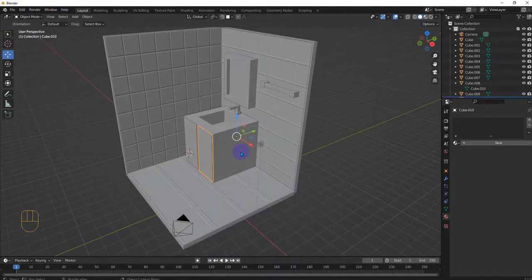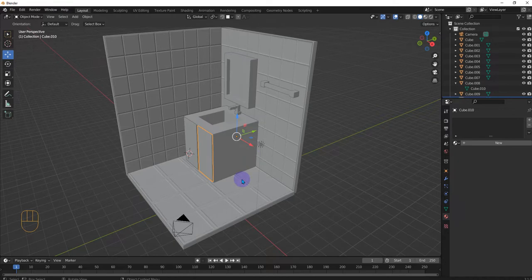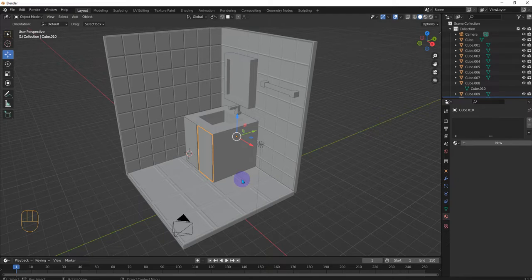All right. So we're almost done. Next thing is the toilet. And then we'll start talking about materials, how to link materials, and then rendering, and then render settings. All right. Thanks for listening. Until next time.